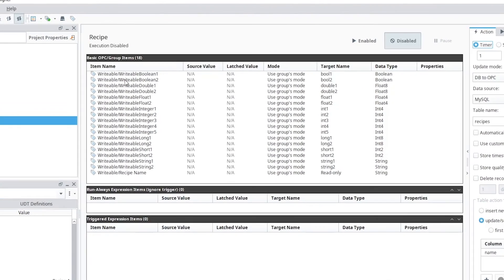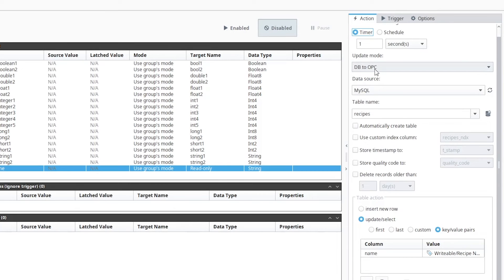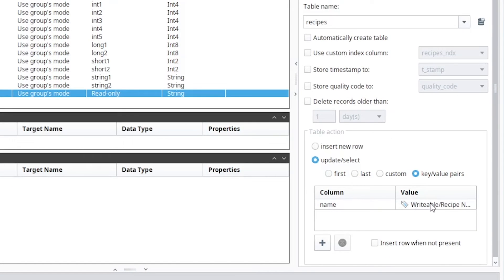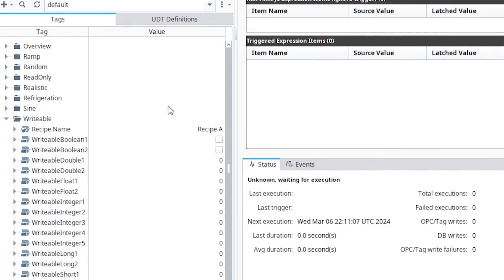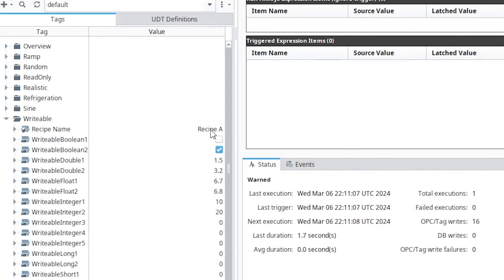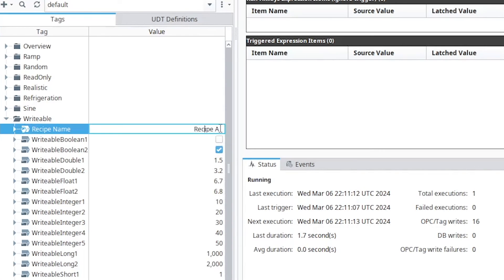The next example shows how we can load recipe values from a database down to the PLC. We bring in the tags we want to write the recipe values to, select our MySQL database, and point to a table called 'recipes.' We select a row where the recipe matches the name we want to load. The group runs when that recipe name changes, finds that row in the database, and writes all the mapped values down to those tags. Every time the recipe changes, the new set points get loaded.